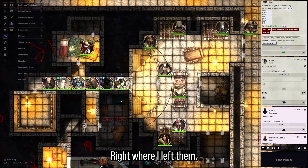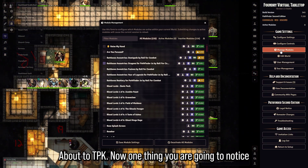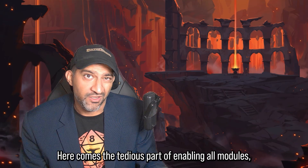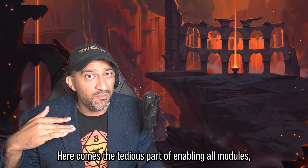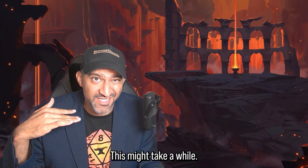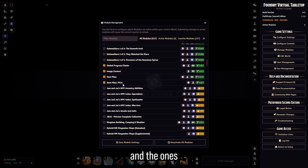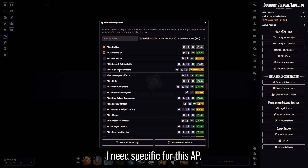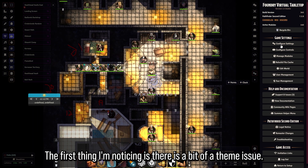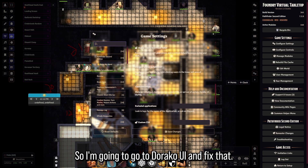I can find the scenes right where I left them, about to TPK. One thing you're going to notice is that all the modules will be disabled — it's the tedious part of re-enabling them and making sure none break. I'm going to enable all the green ones and the ones I need specific to this AP and see how that works.